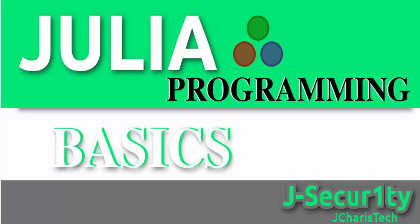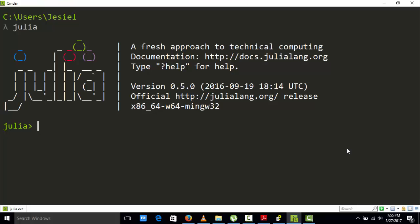Hello everyone, welcome back again. In today's tutorial, I will be learning about for loops in Julia. For loops are usually useful when you are doing iterations — you have a set of numbers or a group of data and you want to iterate each and every one of these data.